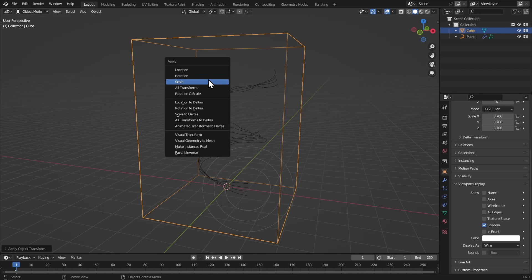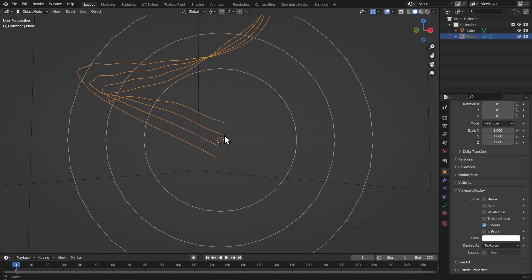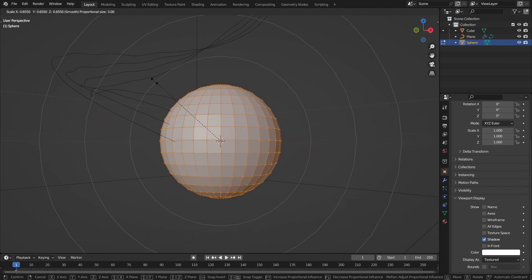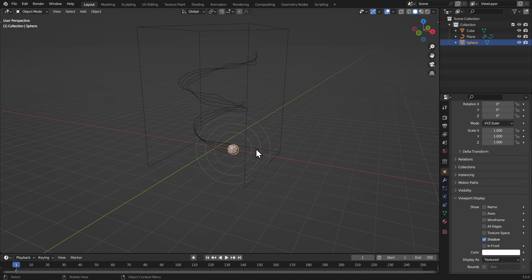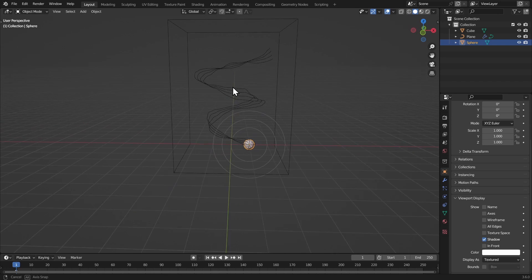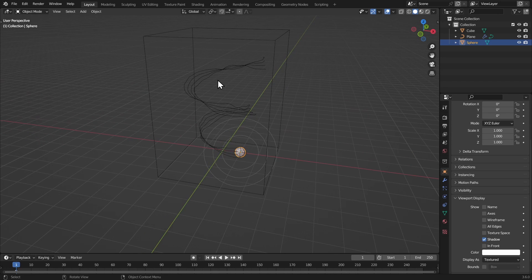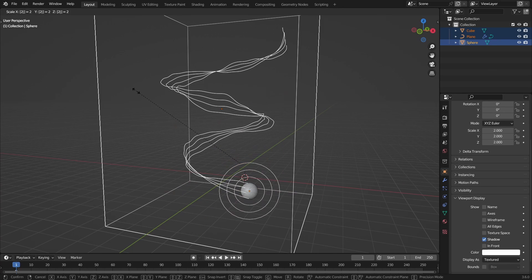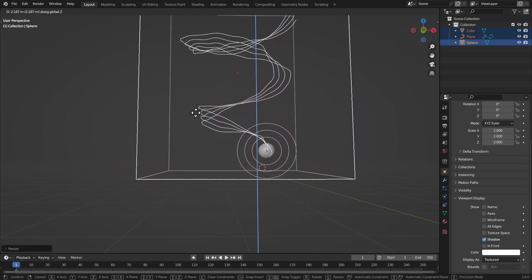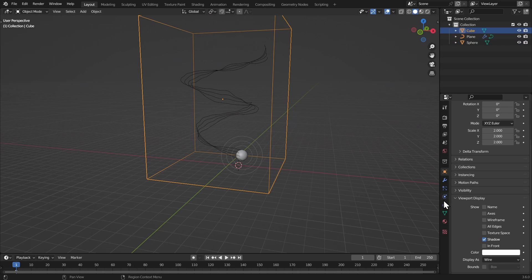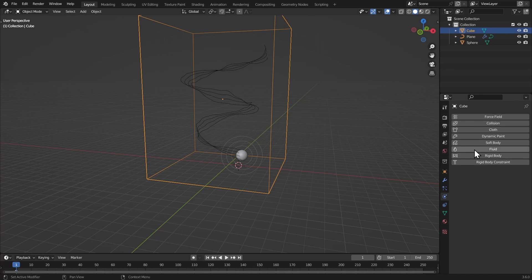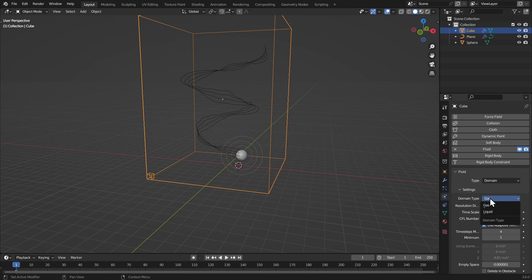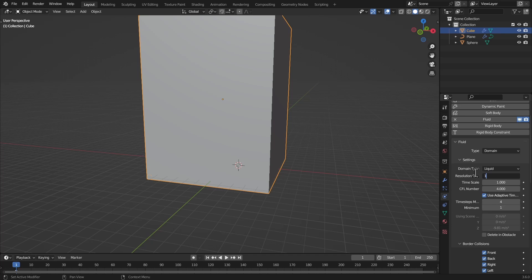Apply the scale. Now add a UV sphere, hit Tab, and scale it down so you have all the objects. Before adding physics properties, scale everything up by two — in Blender, if your scale isn't right the simulations won't work properly. Select everything and hit S then 2. Now select the cube, go to physics properties, add fluid and give it a liquid domain with resolution 100.